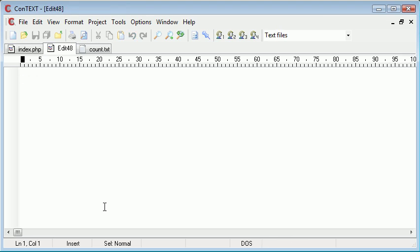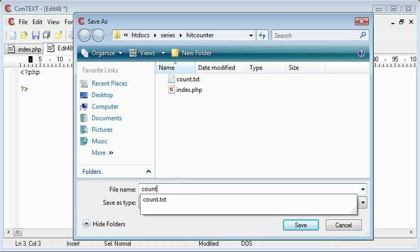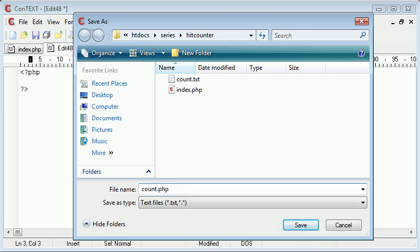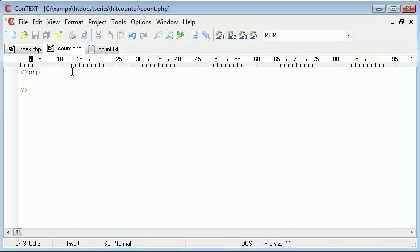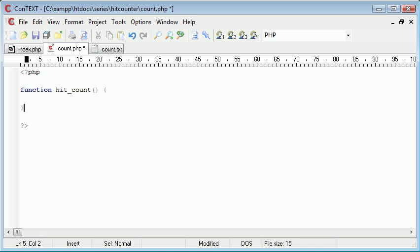We're going to create another new file with PHP tags in it, and this is going to be called count.php. count.php is going to contain the function we need to increment a count. We're going to start by creating a function called hit_count.